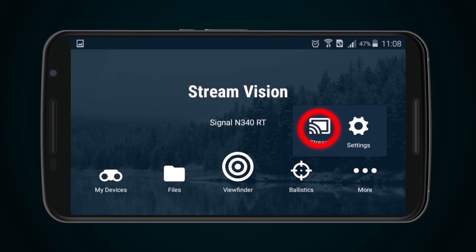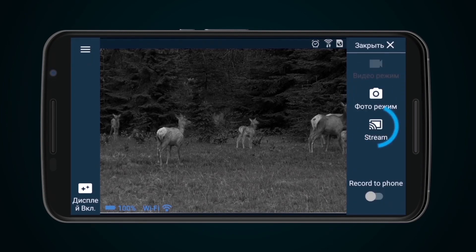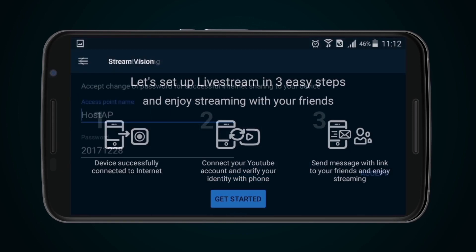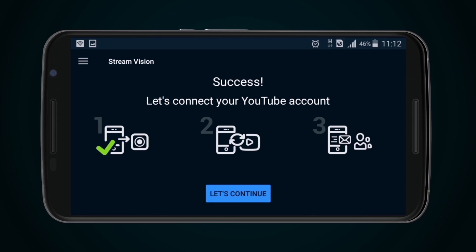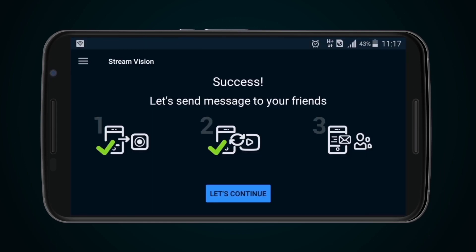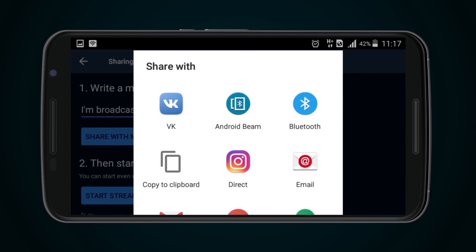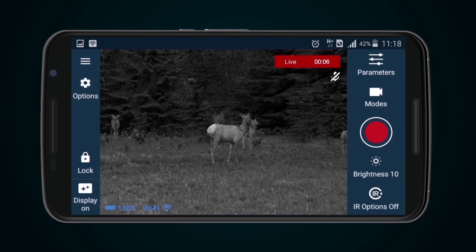Streaming. To stream an image to the internet, turn on the Stream function. This function may also be toggled from Viewfinder by pressing the Modes icon during observation, or by selecting Stream from the drop-down menu. Agree to your internet traffic being used by live streaming by pressing I Understand, then press Get Started. After a successful connection, press Continue. Enter the Google account details to connect with YouTube and press Continue. Then write a message to your friends and press Share with Friends, choosing the route: SMS, email, messenger, or social networks. Press Begin Streaming. If during streaming you need to share a link, press Options and then Share.